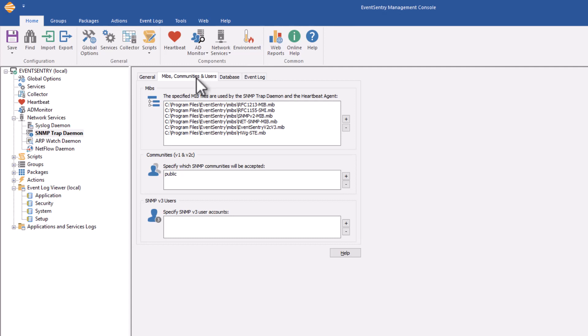There are a number of standard MIBs that are part of SNMP that are vendor agnostic. Those would be general properties like network issues, CPU usage, things like that. They will be in RFC-based MIBs, but anything that's specific to a device will come from the vendor.